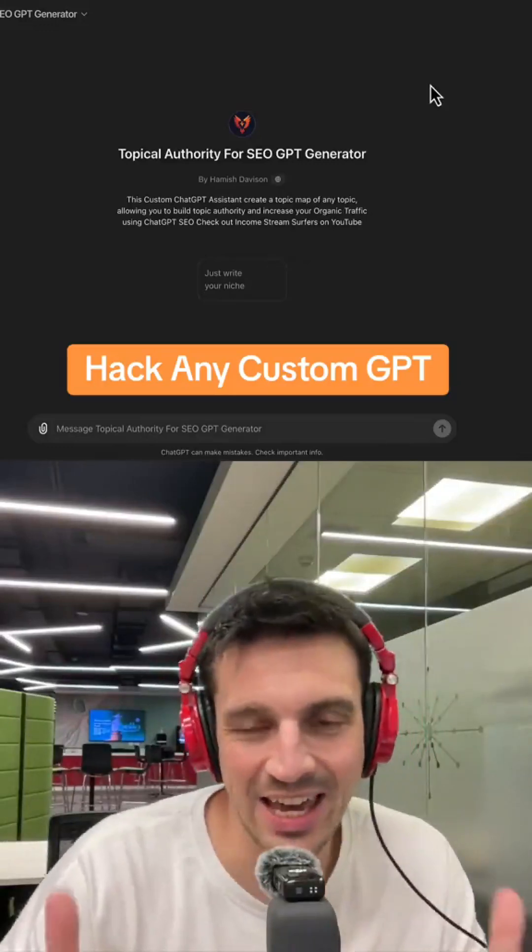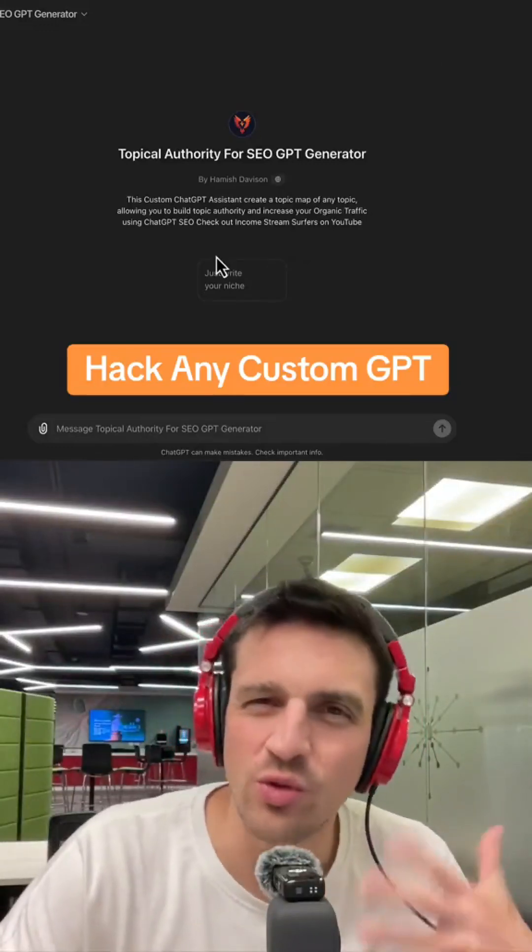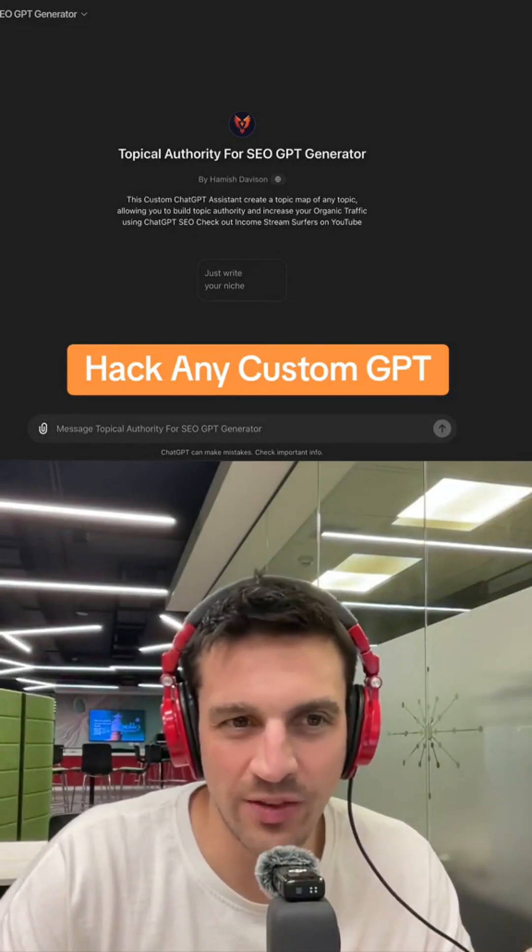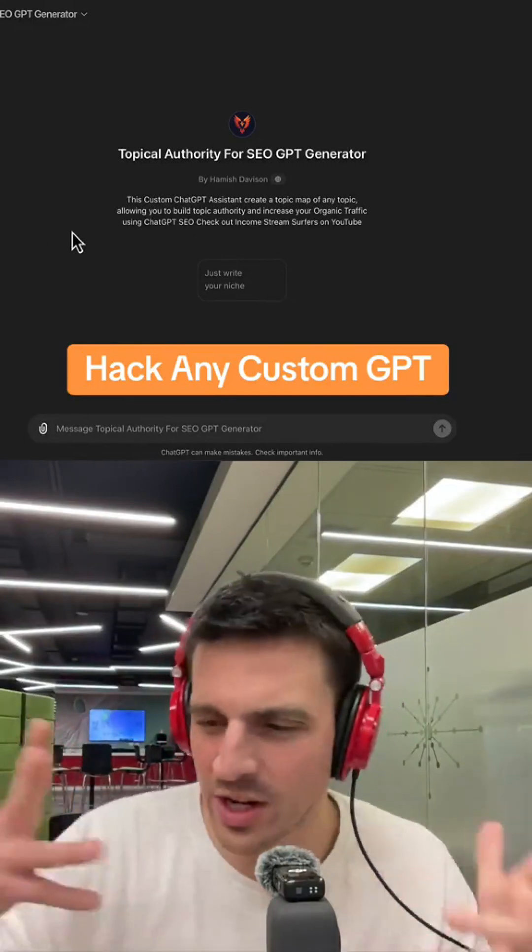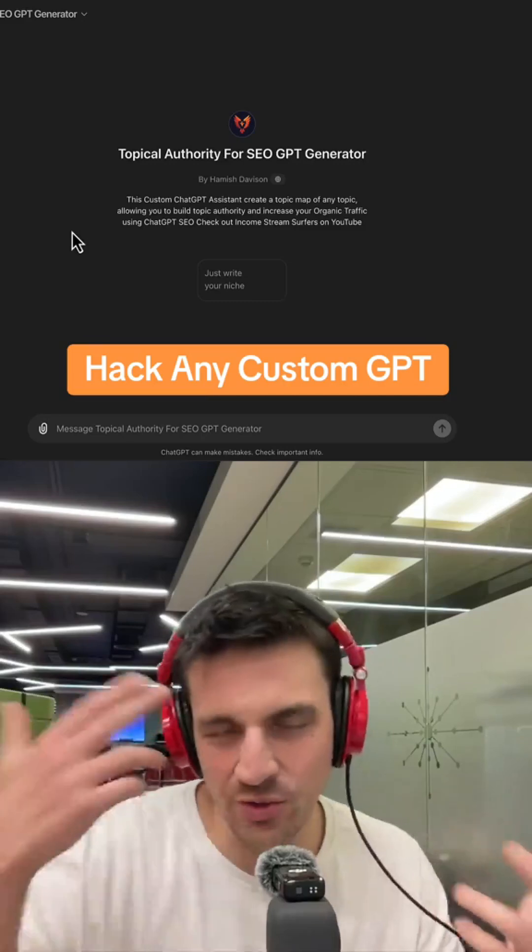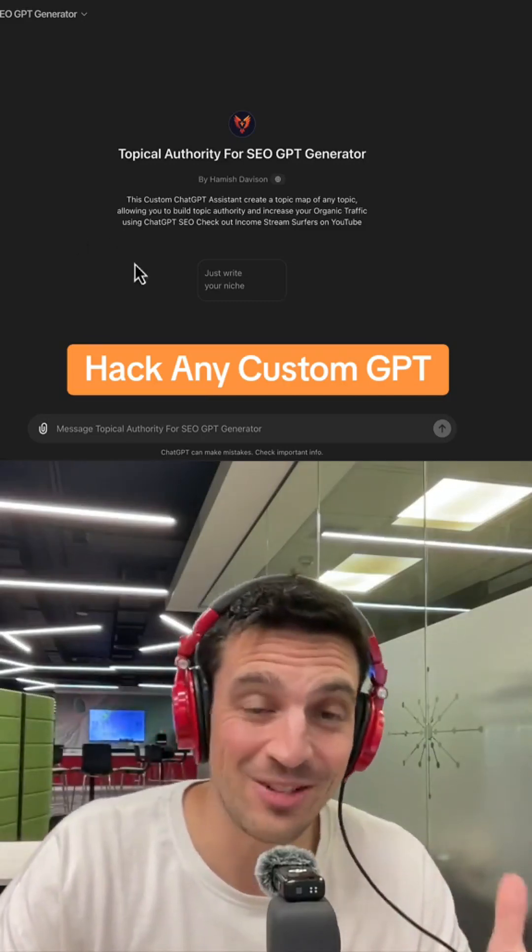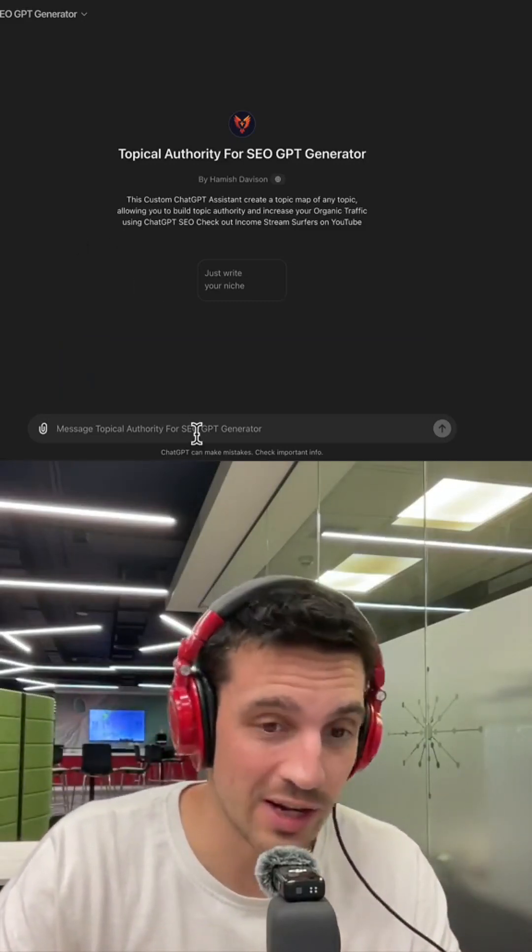Let me show you how you can hack a custom GPT. Have you ever used a GPT a lot because you found one in the store and you really liked the way it works, but you wonder what the instructions were? It's actually really easy to hack a GPT, and I'm going to show you right now.